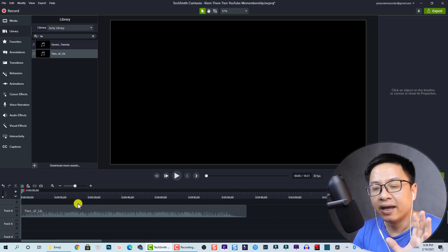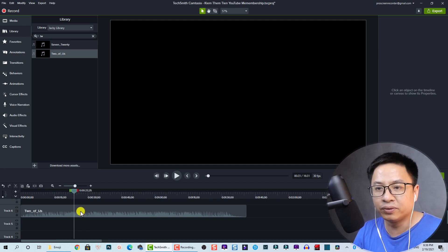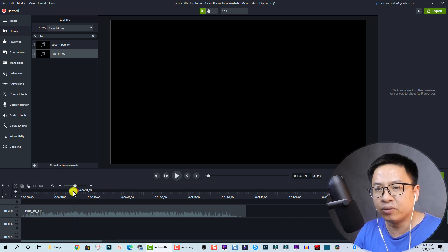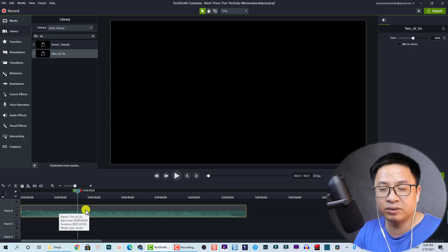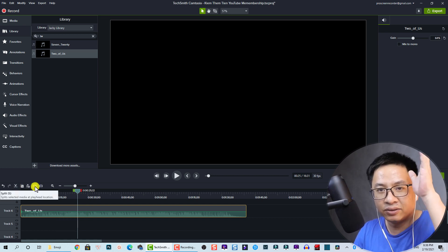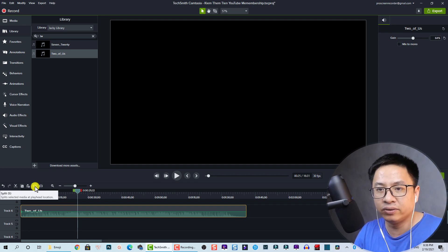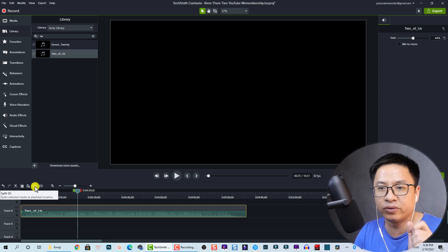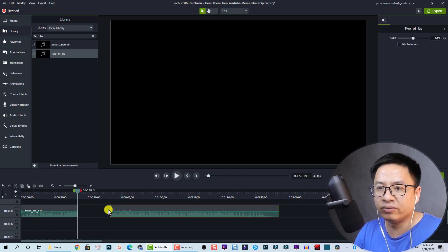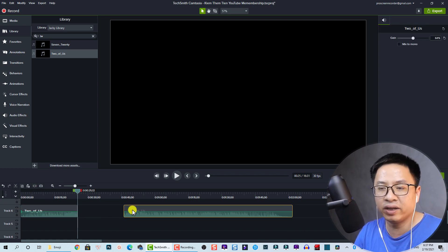In Camtasia, if you want to cut or trim your audio, you do the same as with video. For example, to cut the audio at a certain position, select it and use the split function — you can press S on your keyboard or click the split button. Now you can move the audio anywhere you want on the timeline.